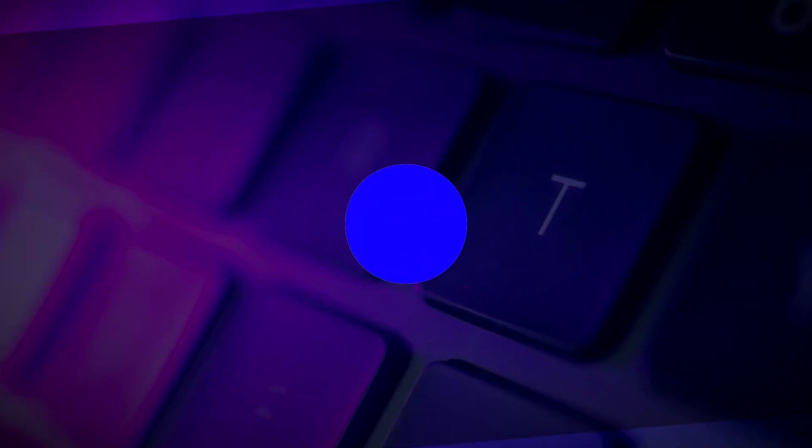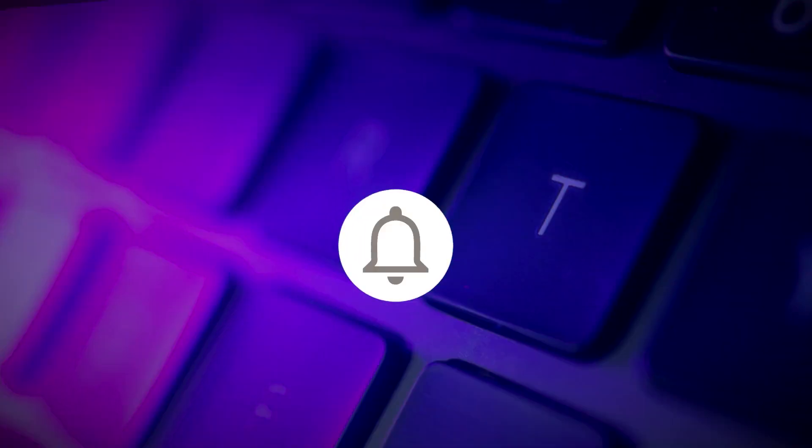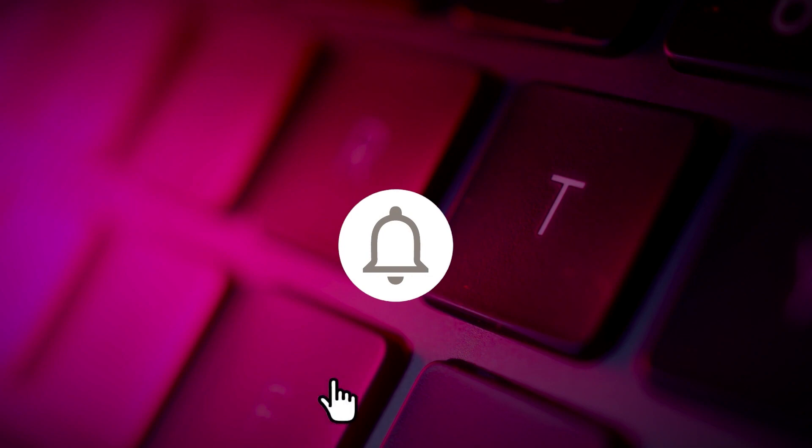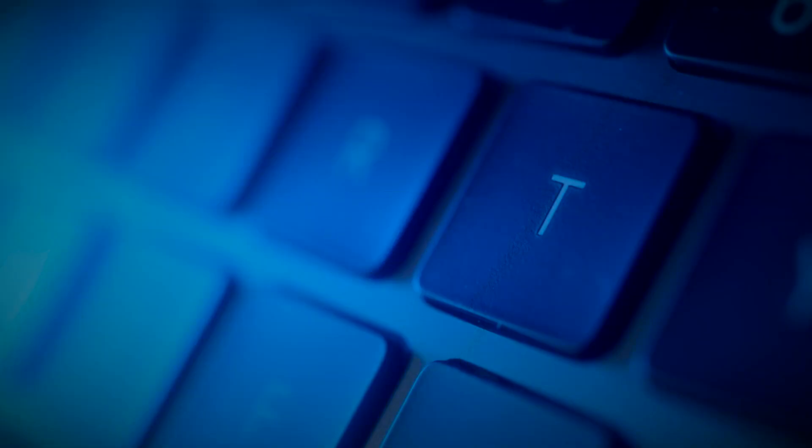If you found this video helpful, kindly like and subscribe. You may also click and turn on the notification bell so you can be notified whenever we release new videos.